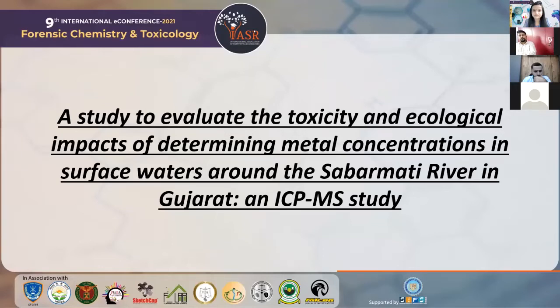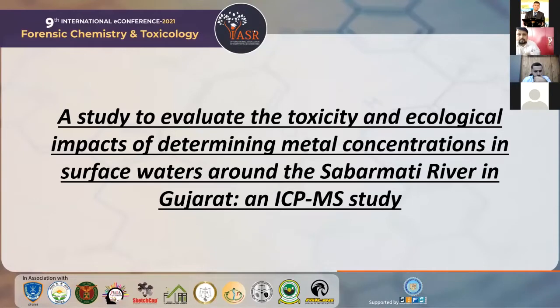My topic is a study to evaluate the toxicity and ecological impact of determining heavy metal concentration in surface water around the Sabarmati river in Gujarat. It is basically an ICP-MS study.